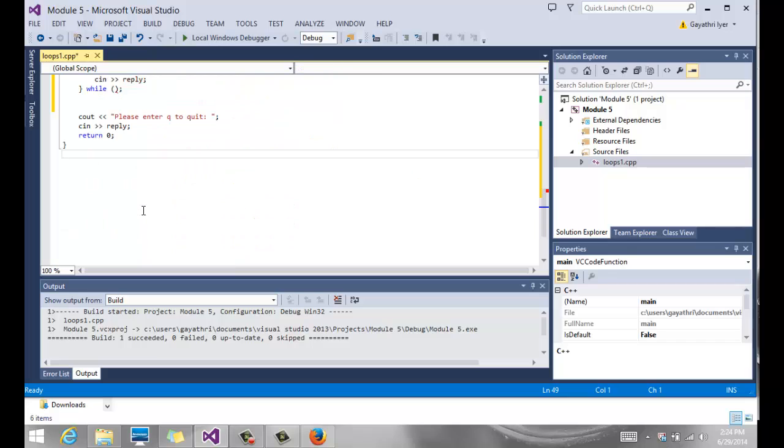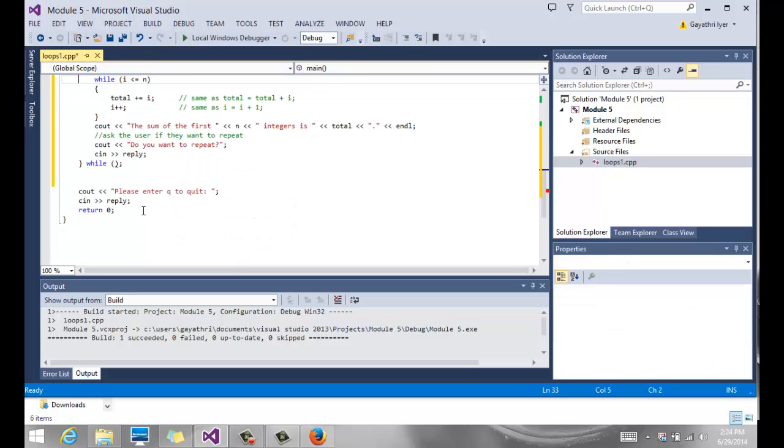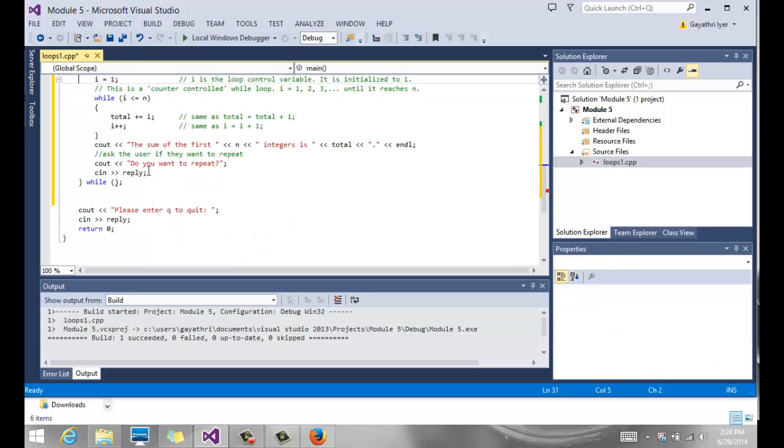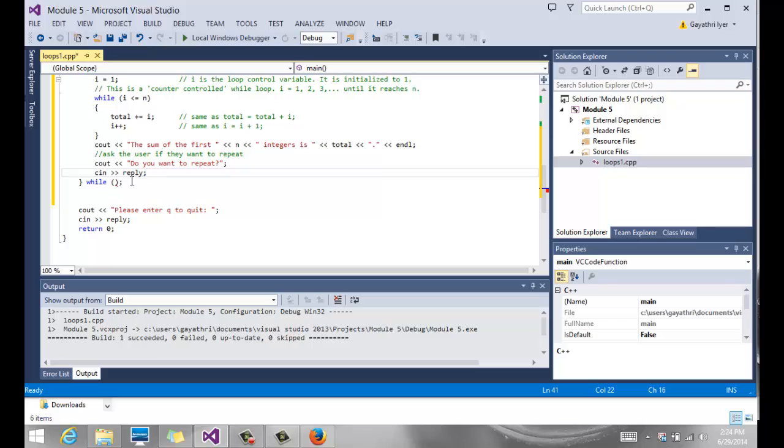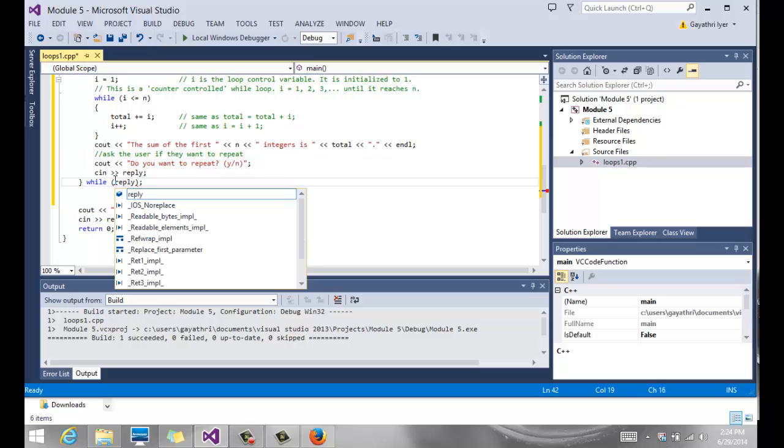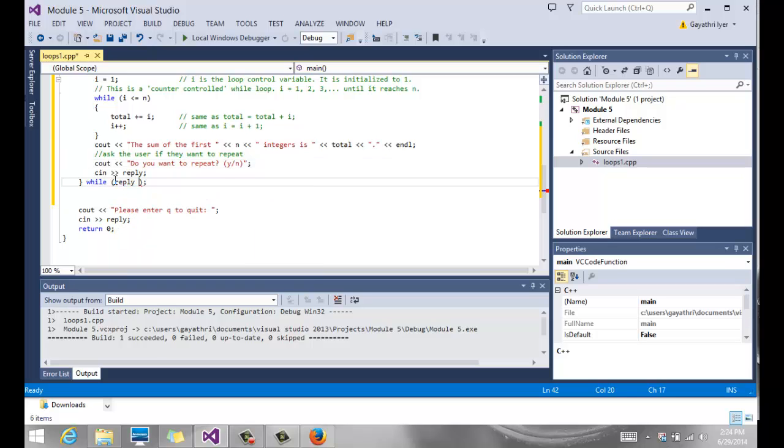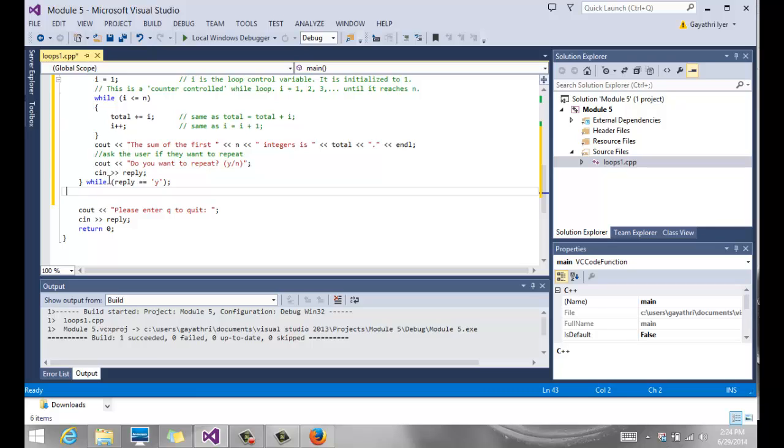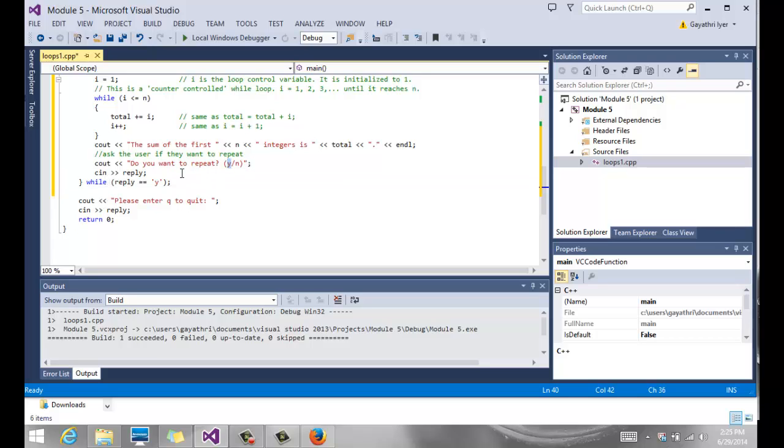We go back down to our program here. We say cin reply. We're also going to tell the user, do you want to repeat? And we're going to give a hint as to how they can answer that question, yes or no. So while reply equals yes, as long as the reply is yes, we want to keep repeating that loop. The minute they hit enter or anything other than yes, which could be no or q to quit, then it's going to come out here and say please enter q to quit, and the user is going to enter q or anything else and it's going to quit at that point in time.